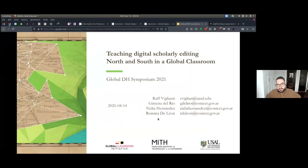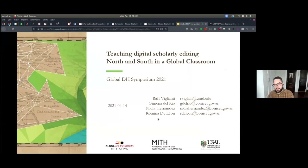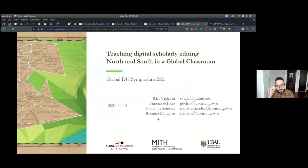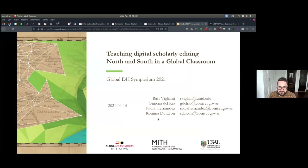Hello. My name is Raf Bilianti. I'm one of the authors for this presentation and I'll be presenting it. I'm going to talk about an undergraduate digital humanities course that my co-authors and I developed and taught for the first time last year in 2020.